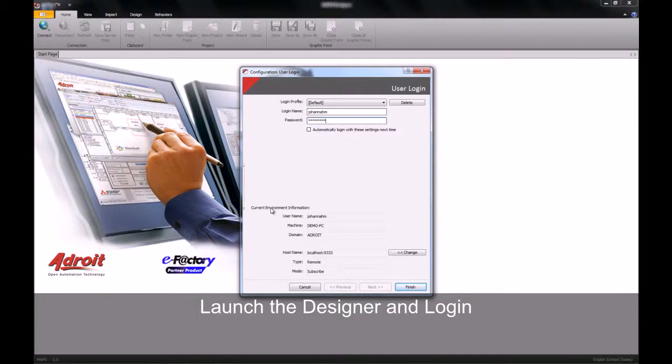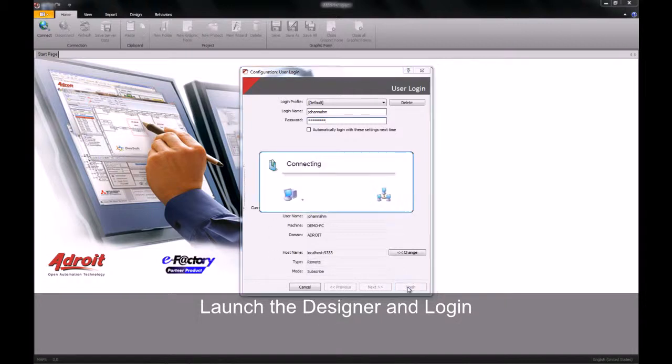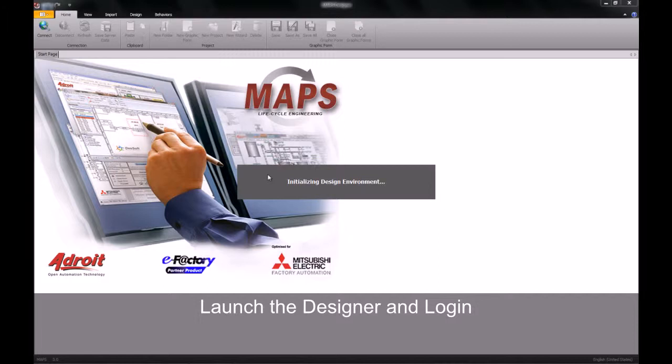Once you have supplied your credentials, click on the finish button. You will now login and initialize your designer.